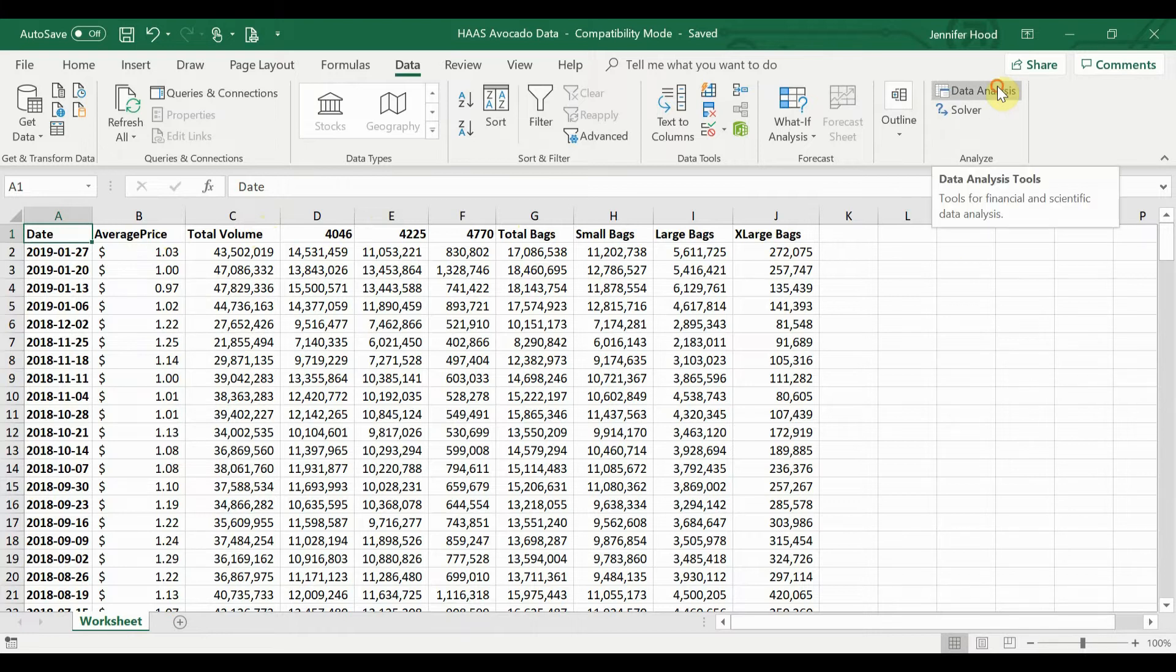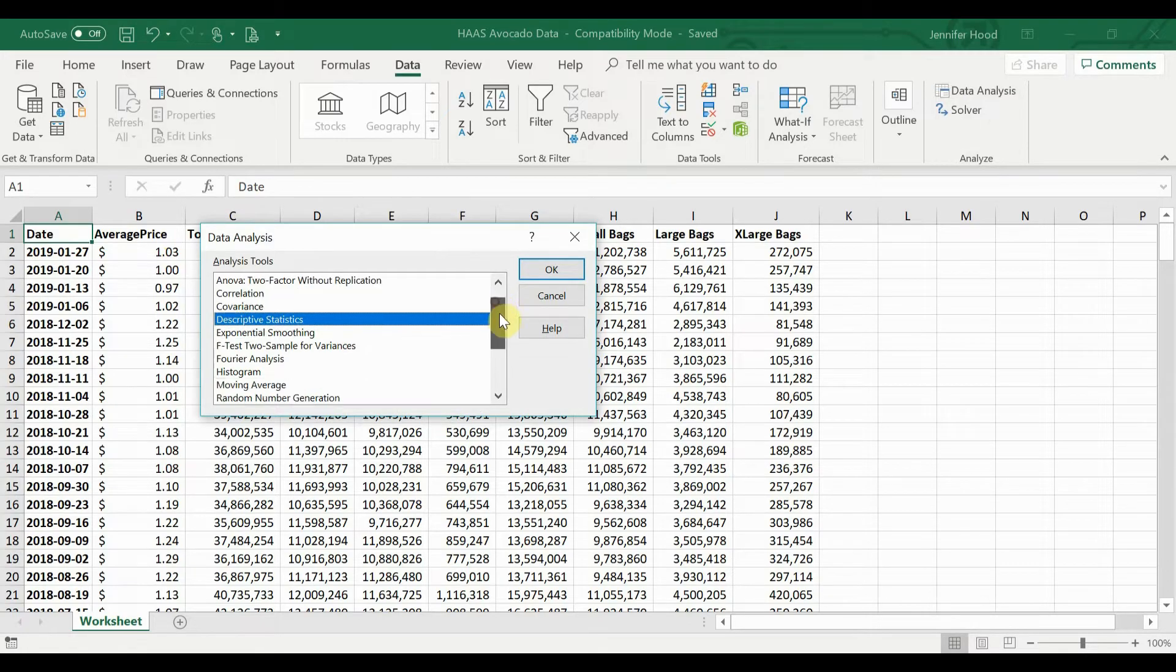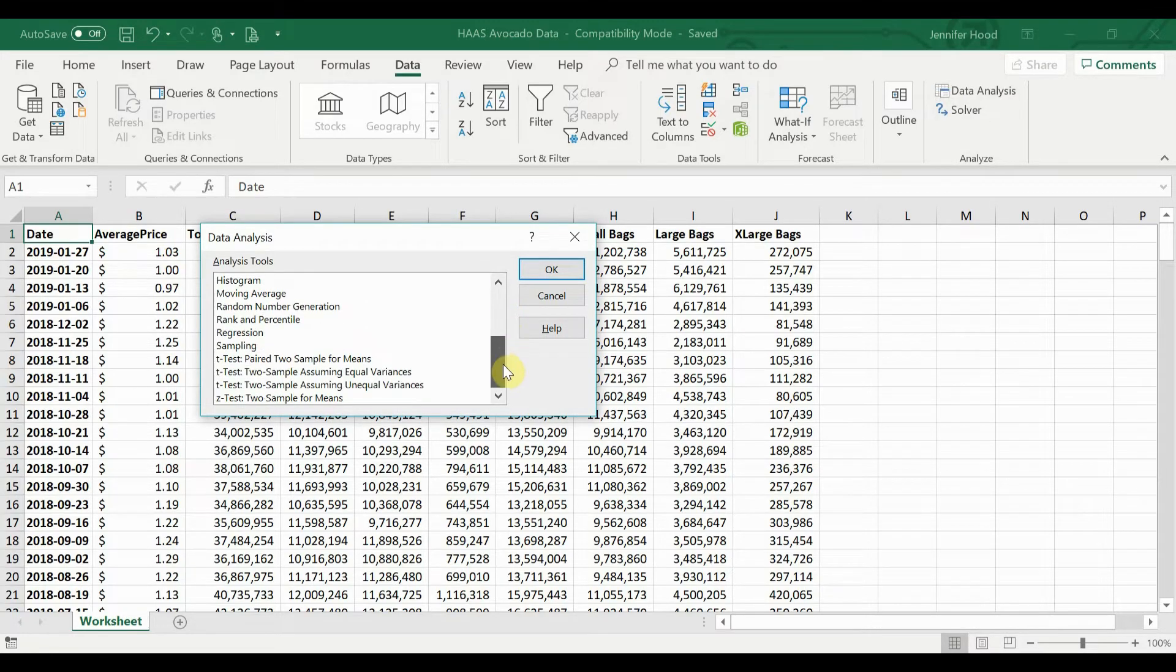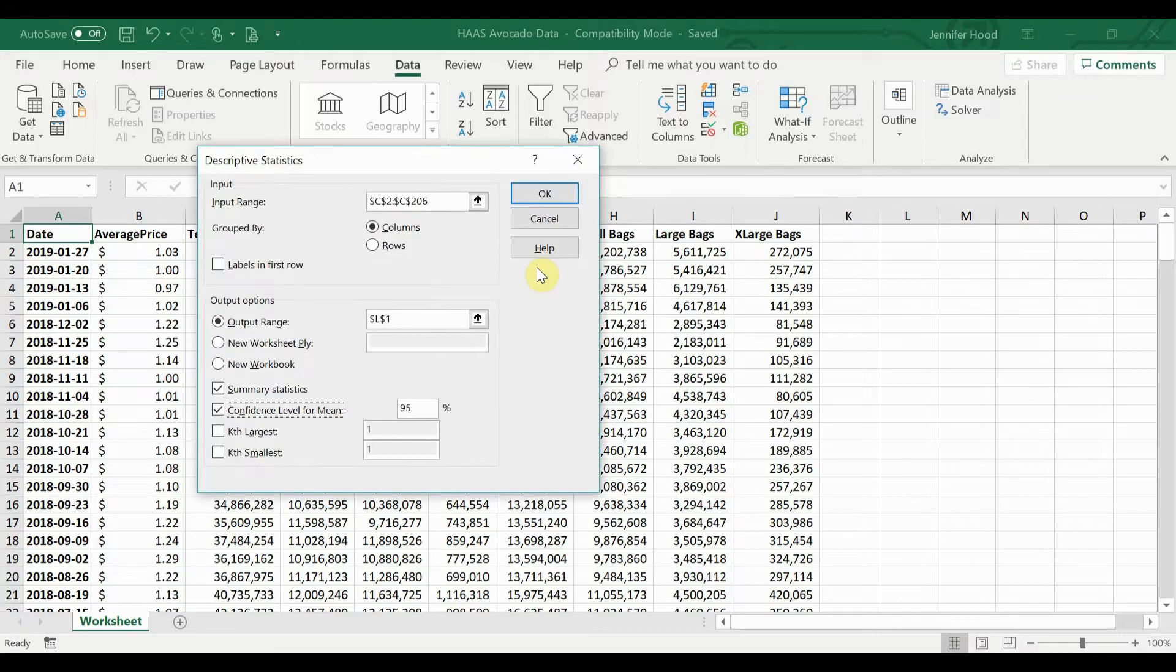First, go over to Data Analysis. Click on this. It's going to bring up a variety of different analyses that you can do. Today, we're looking at descriptive statistics, so I'm going to select that and click OK.